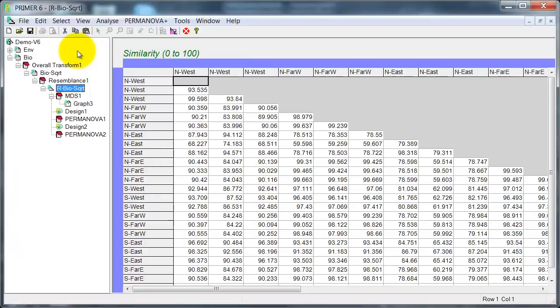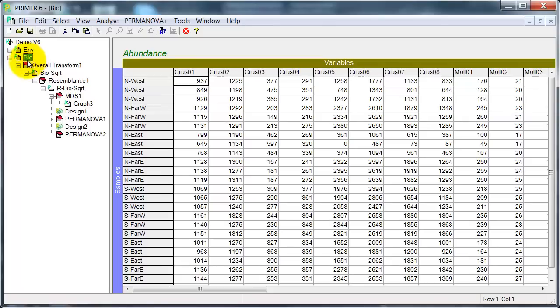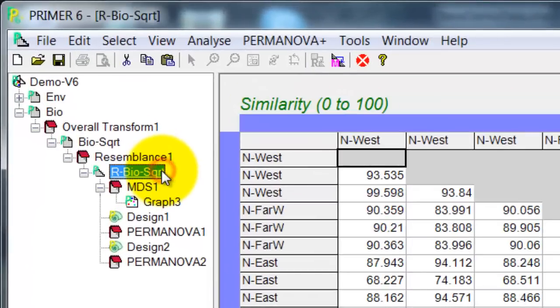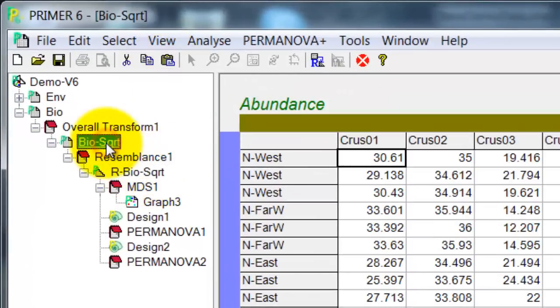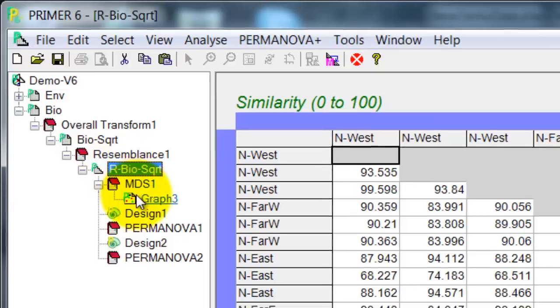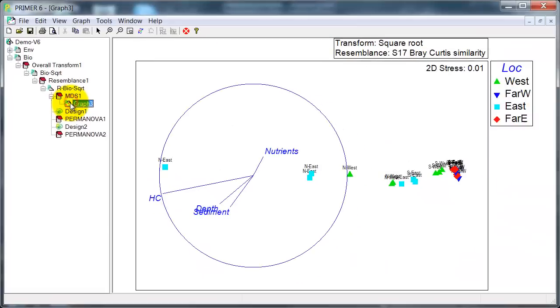I have already imported the environmental and biological data into Primer. In order to reduce the importance of the abundant taxa, so that the less abundant taxa have more of a role to play in the patterns, I have taken the square roots of the abundances and then done the Bray-Curtis similarity calculation. If we do an MDS on that, we get an ordination plot that looks like this.